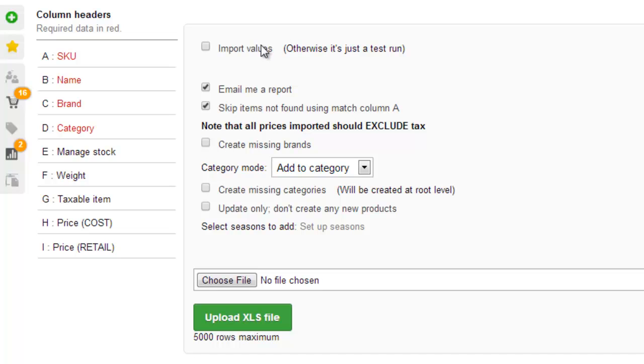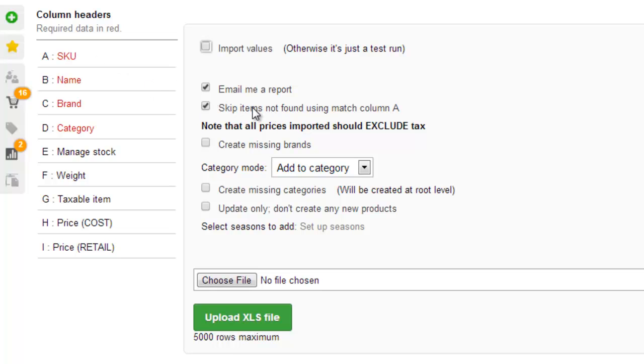The top one is the option we're going to use when we actually do the import, but if we don't tick that, it's just a test run. You can tick to be emailed a report, which is pretty useful. And then you can tick to skip items not found using the match column A, which is this SKU, the first column. And you'd use that when you're updating data. So that's going to skip products that don't exist in Brightpearl. But in this particular import, we want to create products, so we don't want to skip them.